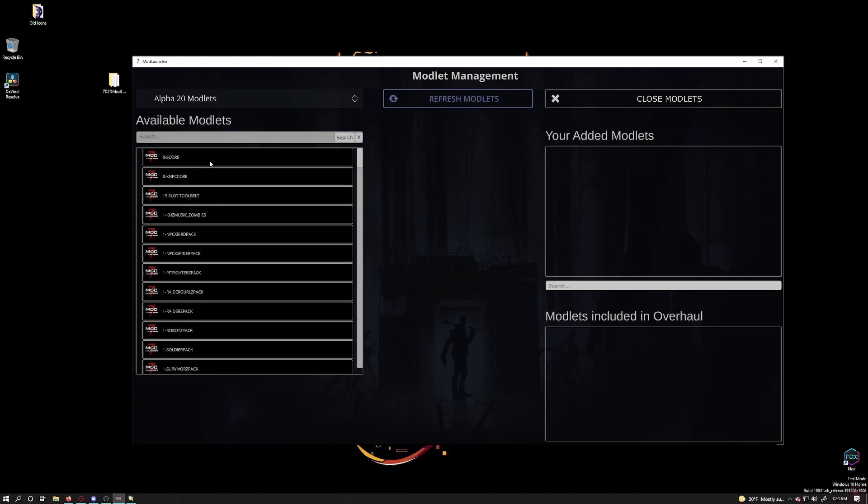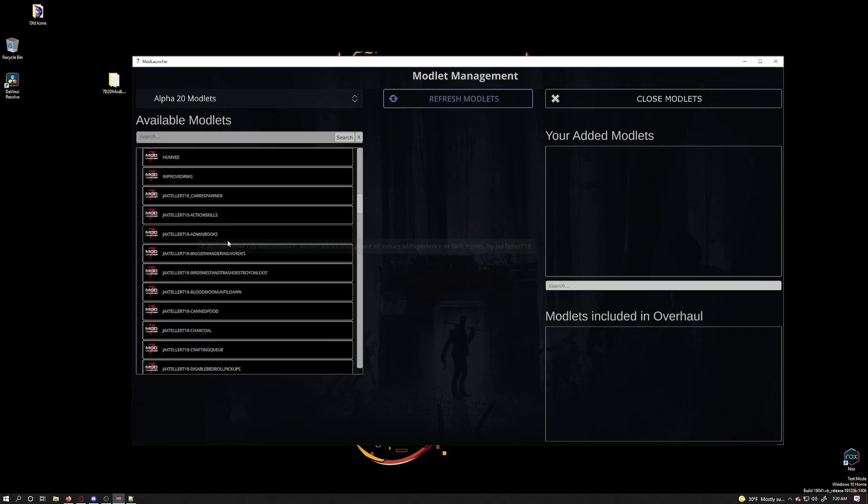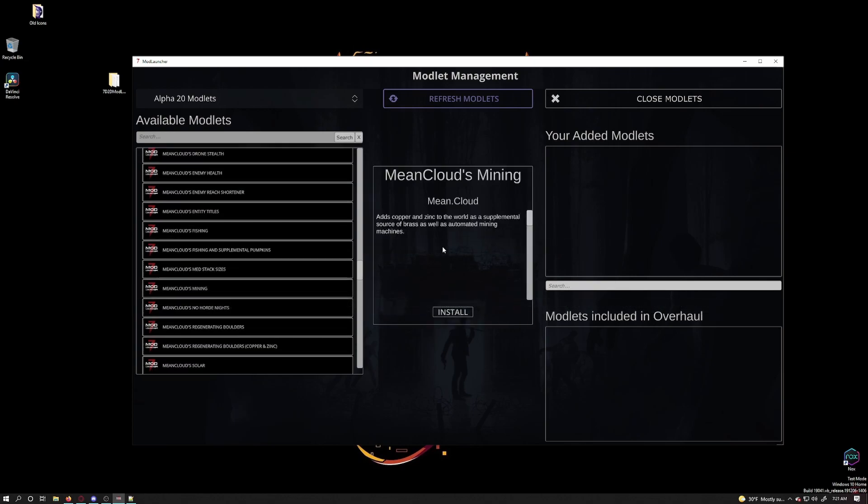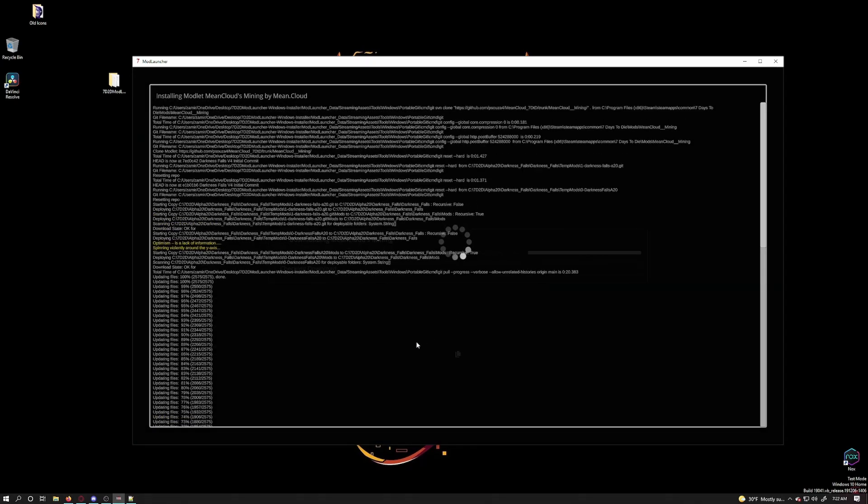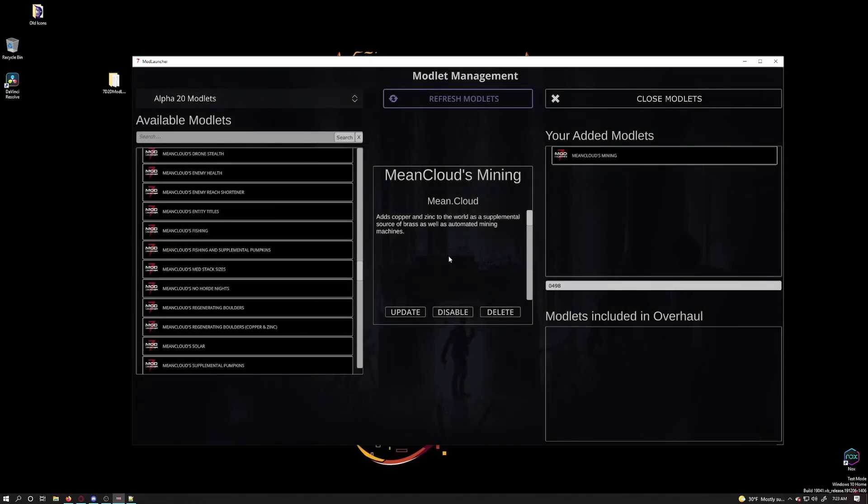With them loaded you can now scroll down through the list to find a mod that looks interesting. Here is one that I have played with before. The mining mod that will add copper and tin so you can more easily make brass instead of just loot it. I like this mod in alpha 19 so I will install it for alpha 20 by clicking install. Once it is installed you will see that it has changed to have several options: update, disable and delete.